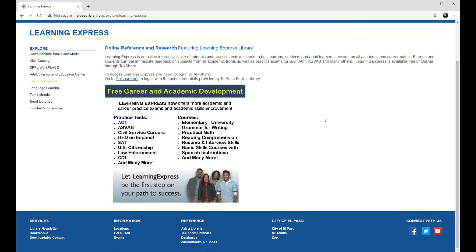So it should redirect you to a webpage that talks a little bit more about what Learning Express is. Essentially, Learning Express is a database that's hosted on the TexShare database catalog through the Texas State Library and Archives Commission. It's an online suite of tutorials and practice tests designed to help students prepare for a variety of exams such as the SAT, the U.S. Citizenship Test, and of course the GED, among others.